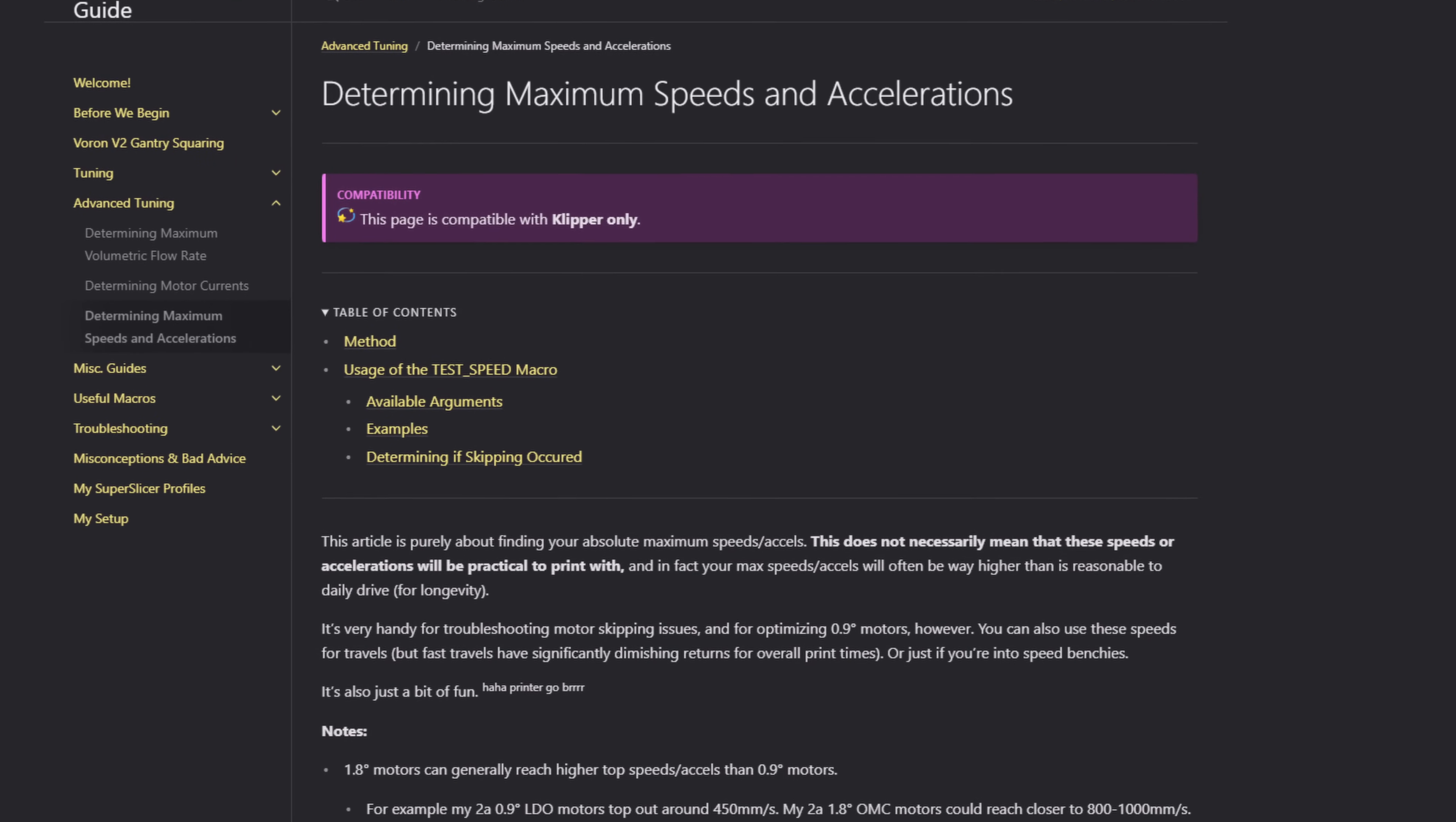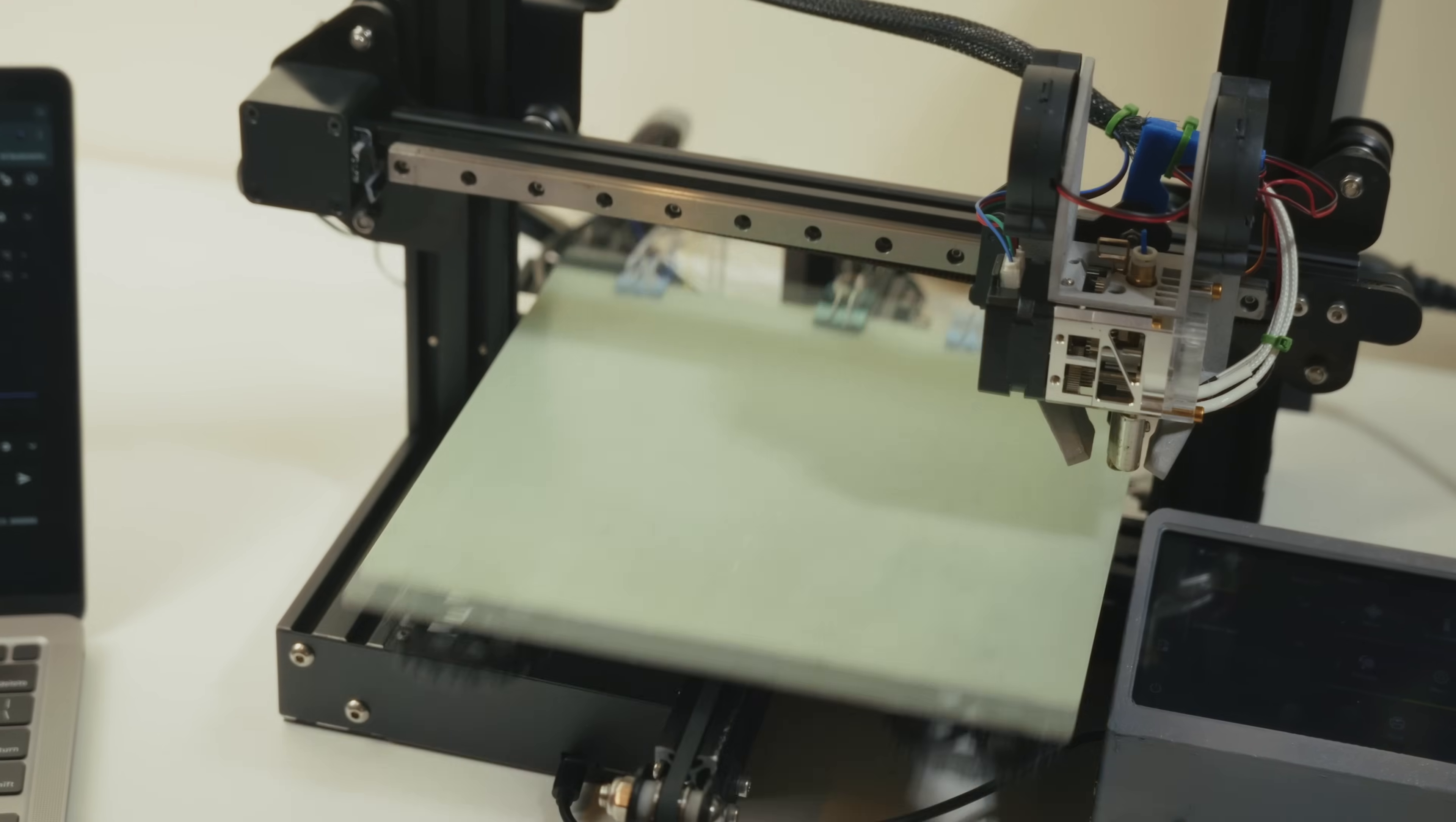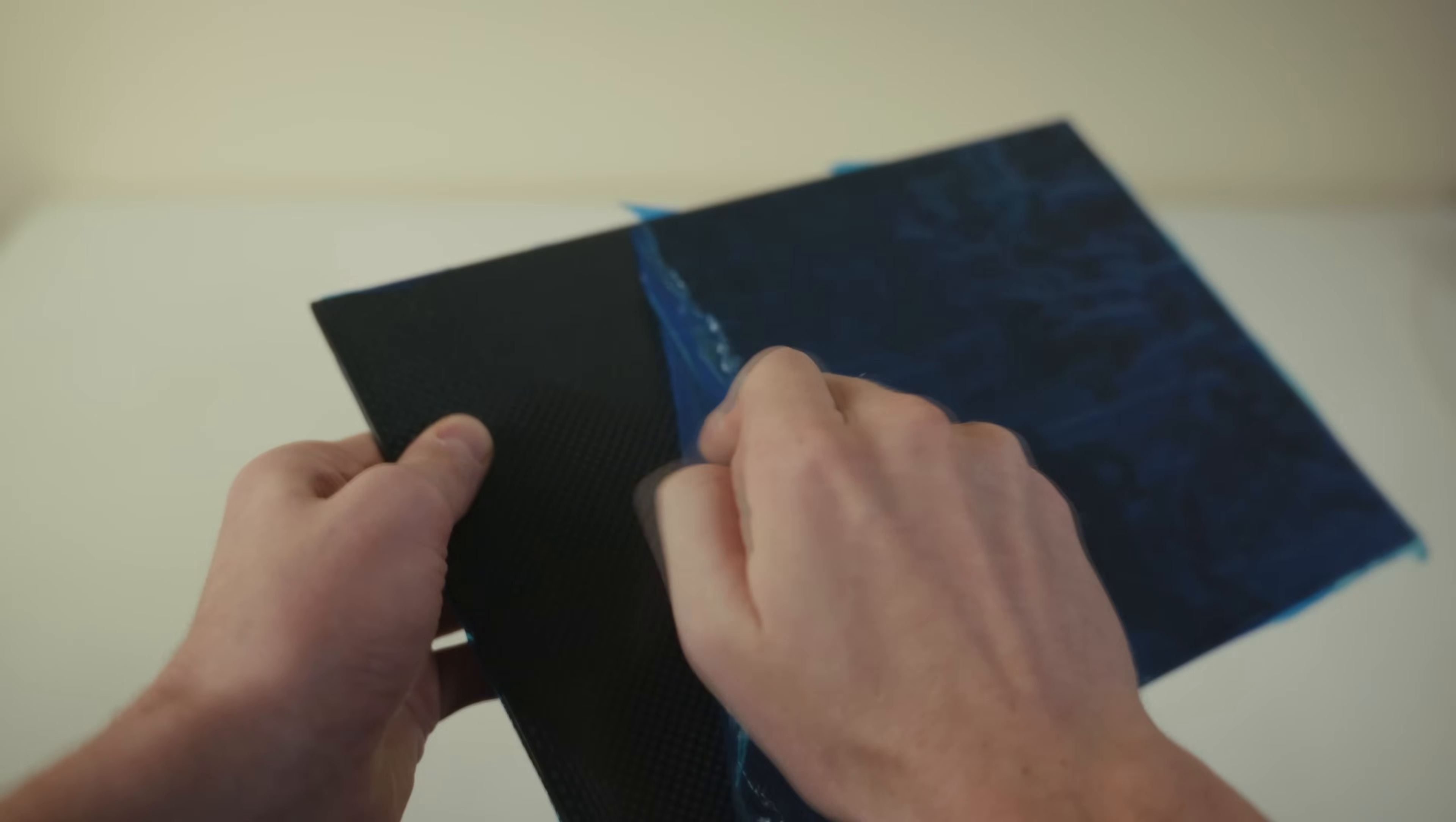Turns out there's a super cool Clipper macro that makes the bed move forward and back at higher excels every time, enabling us to audibly know when the motors can't keep up, and visually too when they start skipping. By finding the max stock values and comparing them to the final ones, we can identify how much of an improvement the carbon fiber made, and then justify if it was worth the time, money, and effort. Let's get to it.